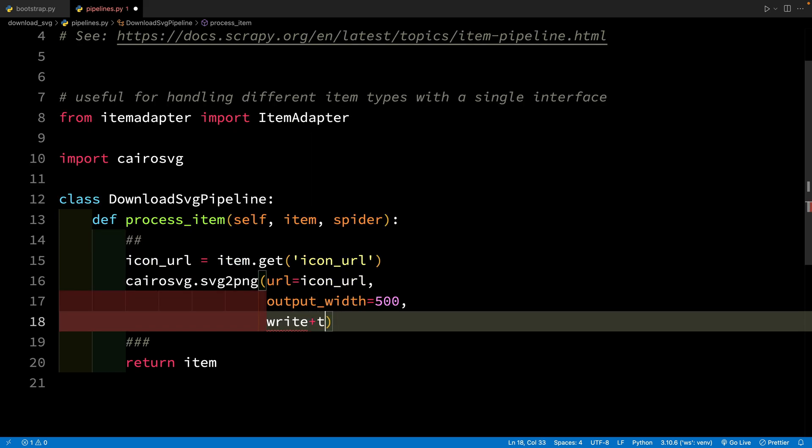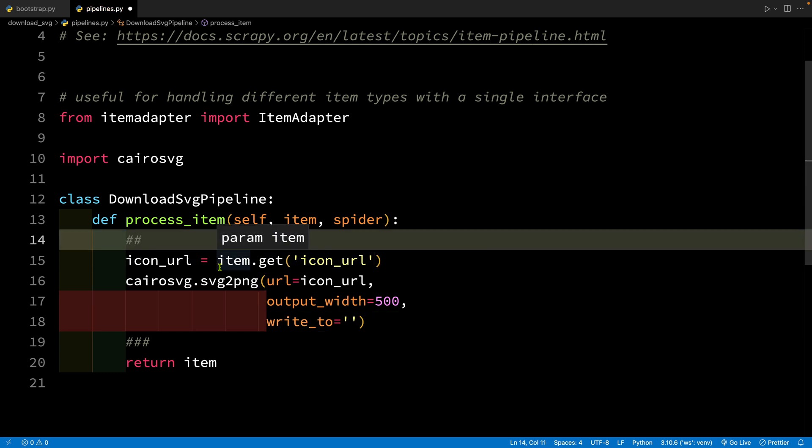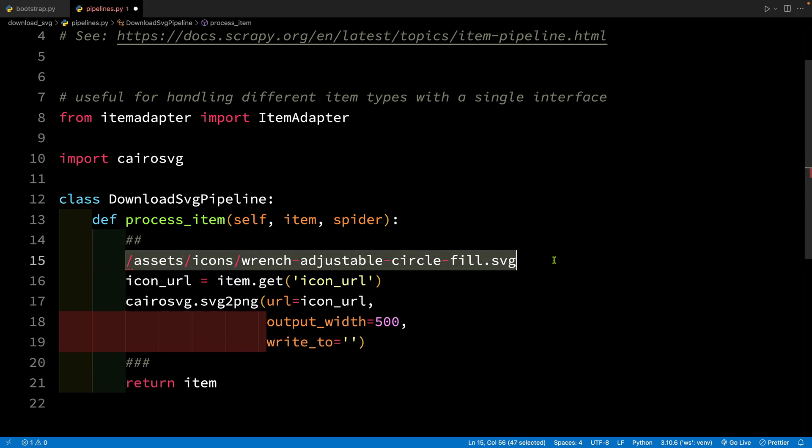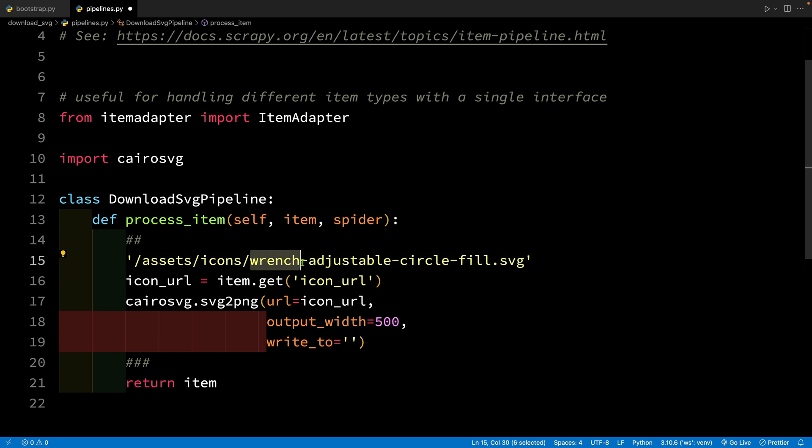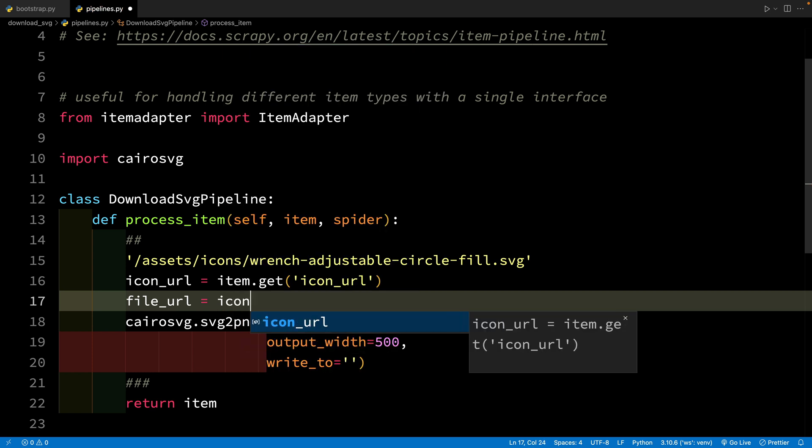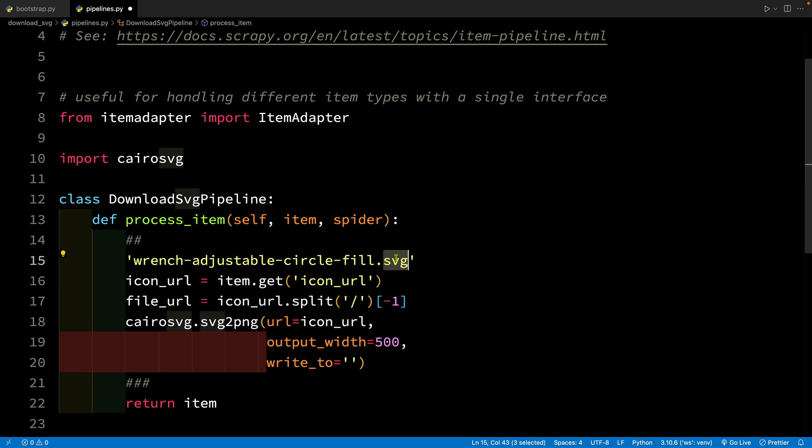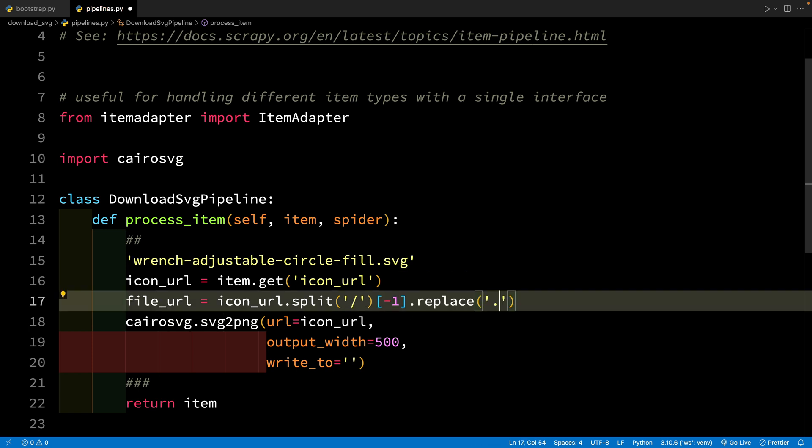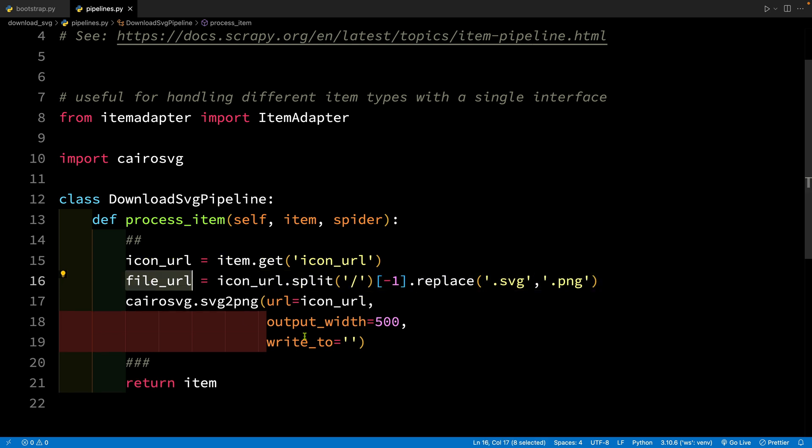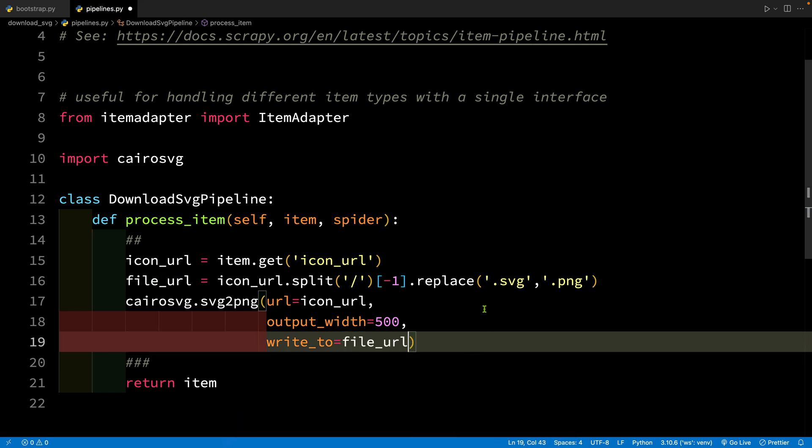File name can be provided using the write_to parameter. What would be the file name? The icon URL is going to be something like this. So what we can do is we can take this last part. So this file URL is going to be icon URL and let's split it based on slash and take the last part. So we don't want SVG, we are going to save it as PNG. So what we will do is we will replace SVG with PNG. So there we go. We have created the file URL and this is what we can send to write_to parameter.